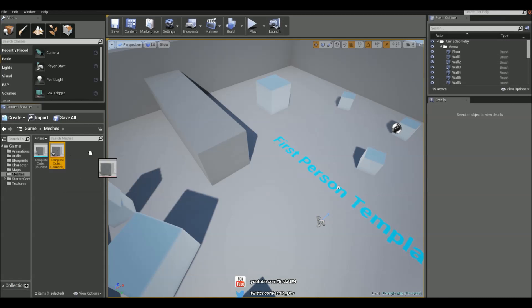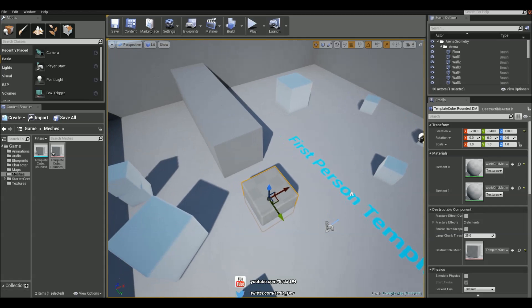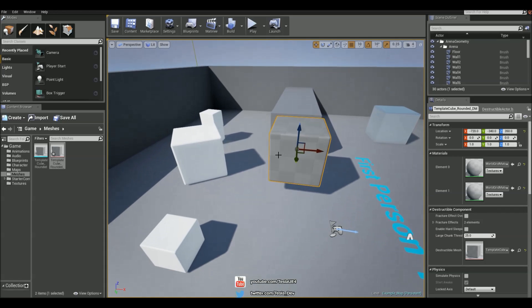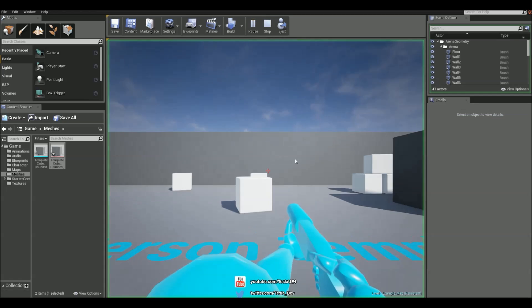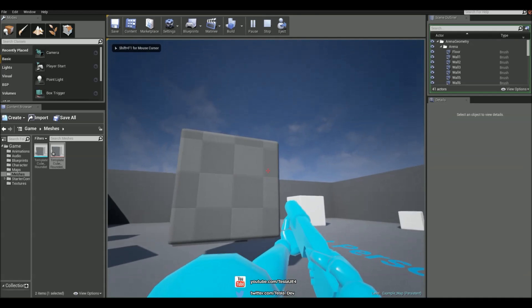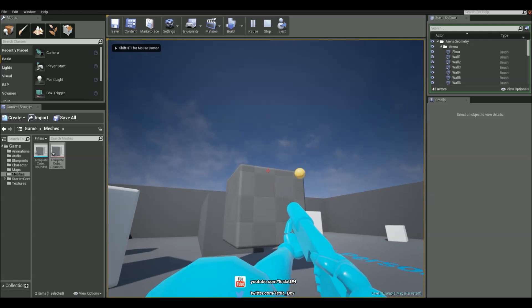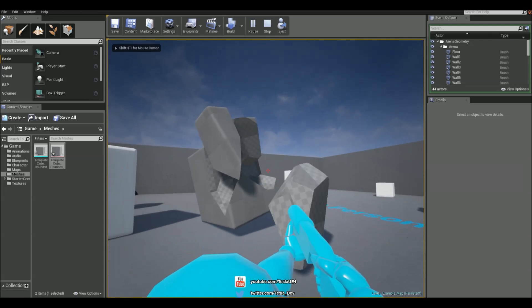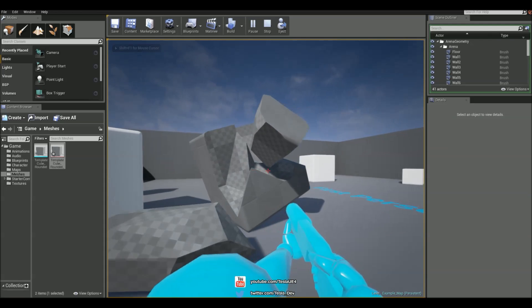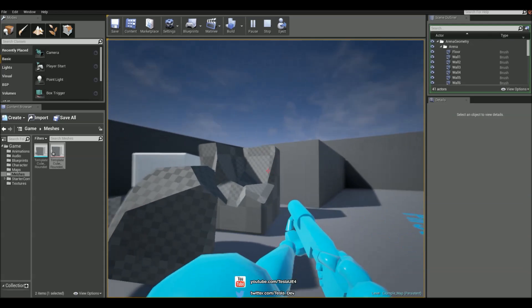So I'm going to drag this out into the map and just shoot it. And there we go.